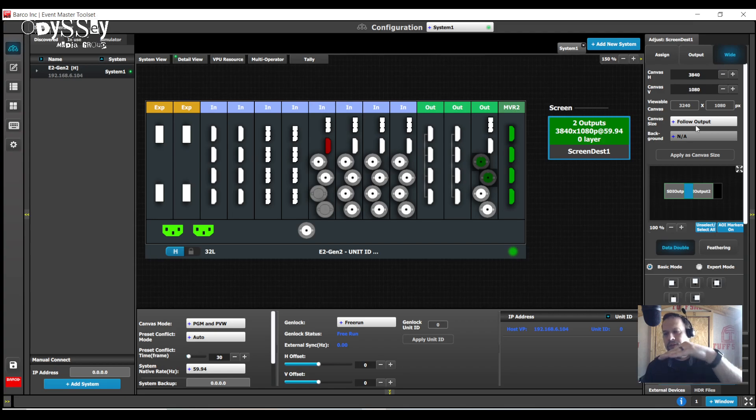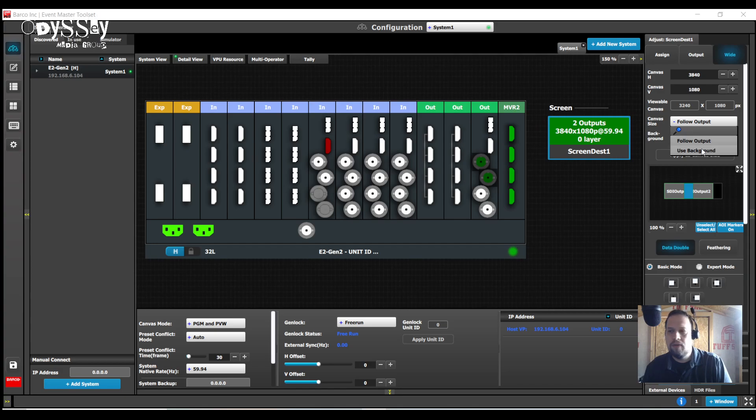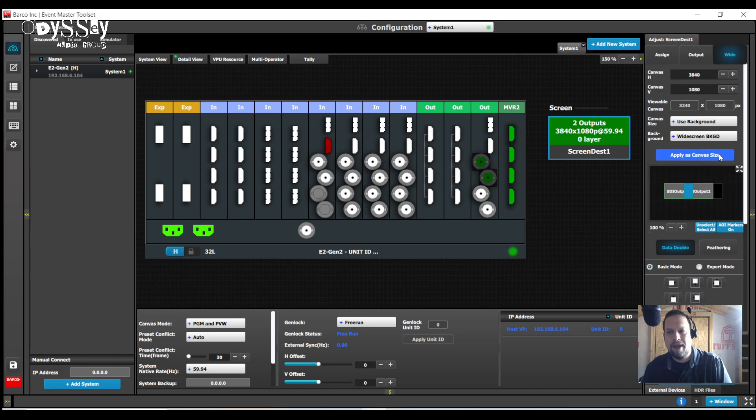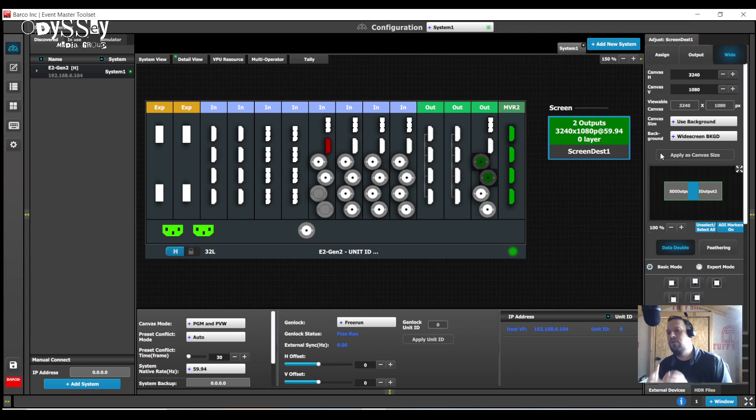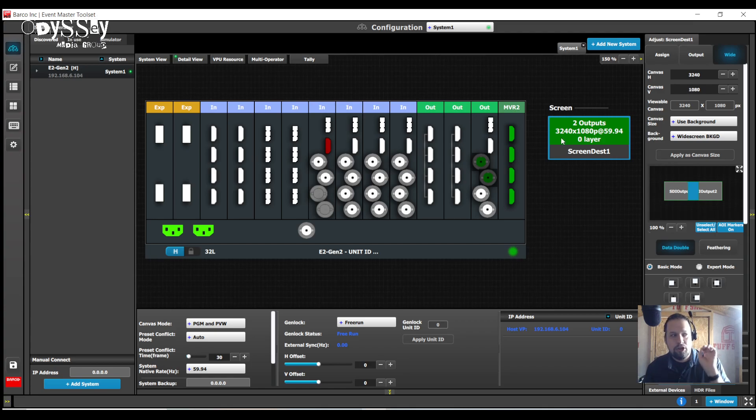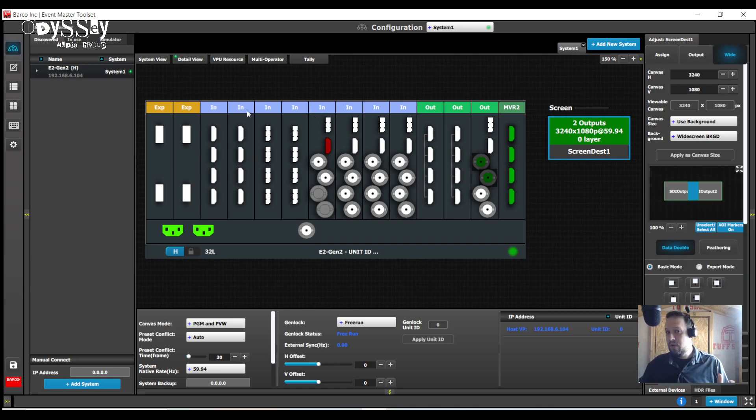So on the destination tab and the contextual adjust tab, I can use under output or wide, where it says canvas size. We have 3840x1080, 3240x1080, canvas size set to follow output. I'm going to change this to use background and watch what happens. I'm going to take my widescreen background. First keep note of 3840, I'm going to hit apply. It's now changed the size of the canvas to conform to the background source.